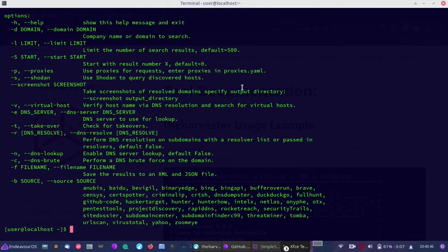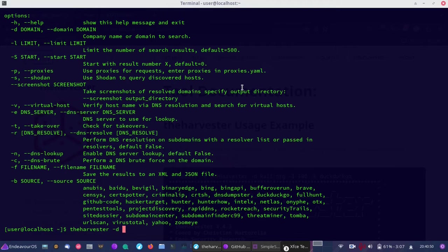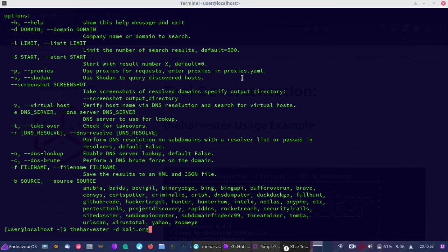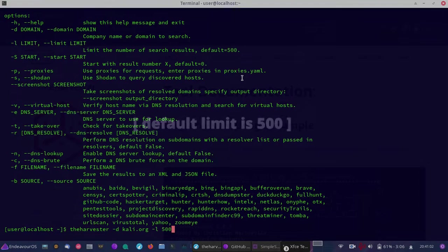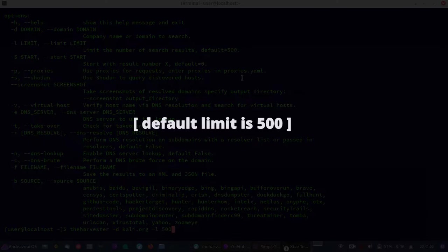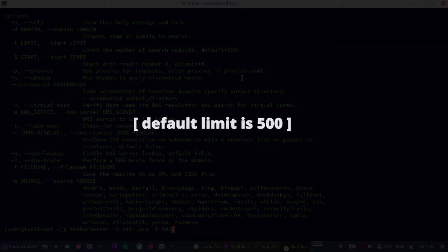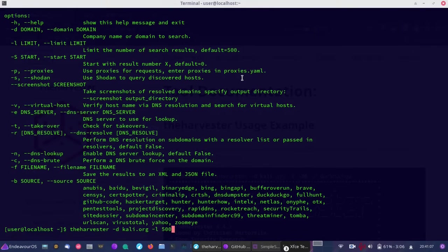We'll do theharvester with domain Kali.org for our example, as I don't think they would mind this. Then we'll set a limit with the L flag - 500 for the results. You don't have to set a limit, but it can save you scrolling through a lot of stuff.